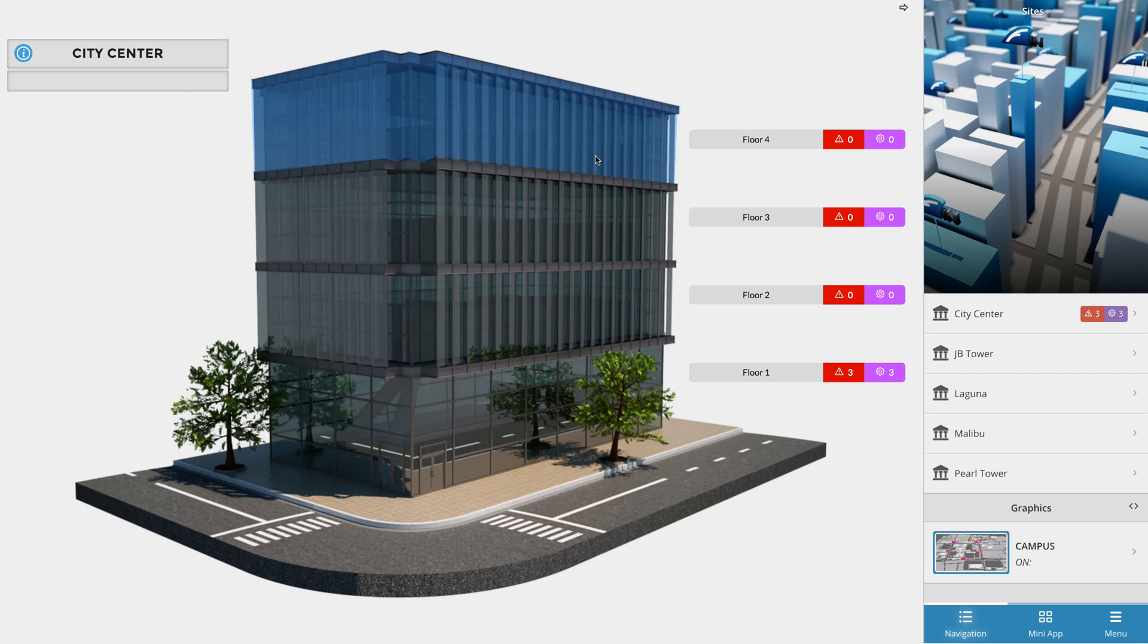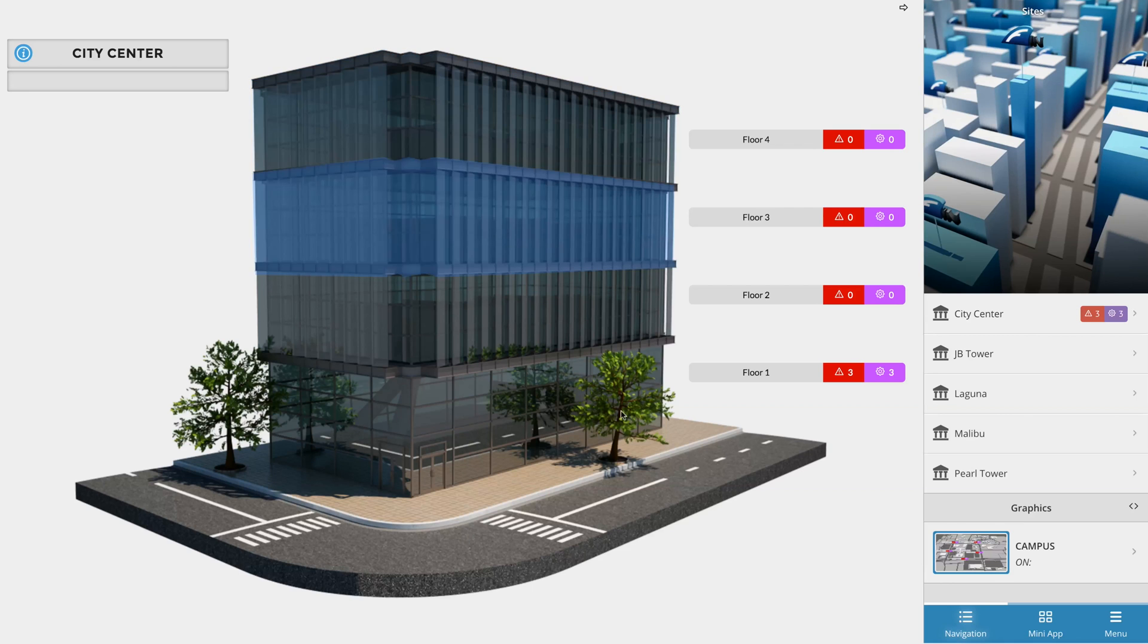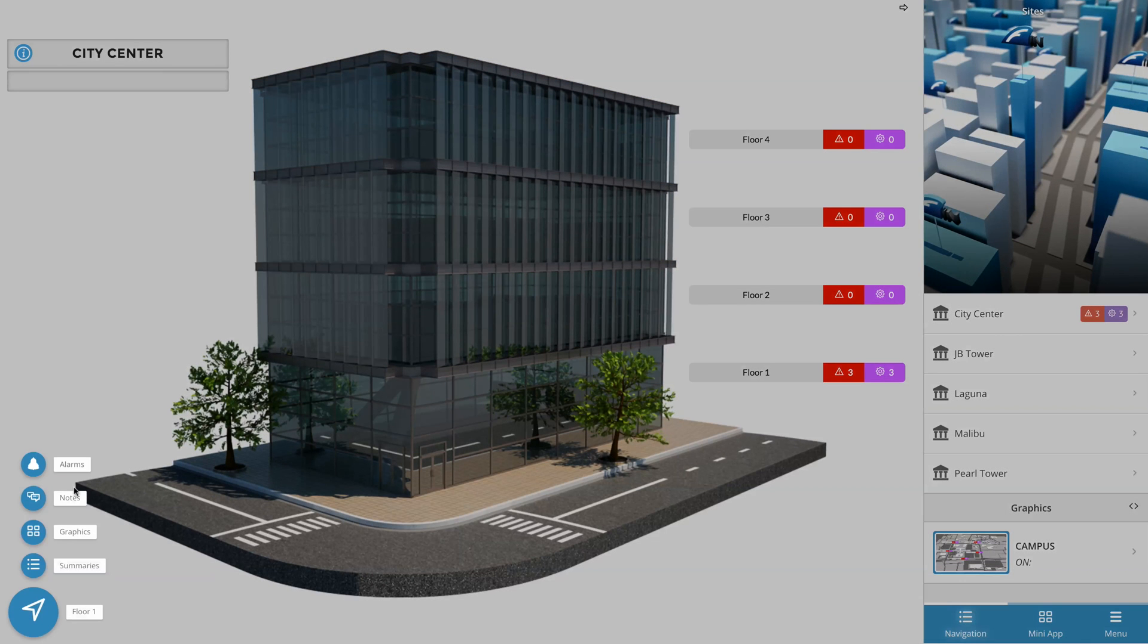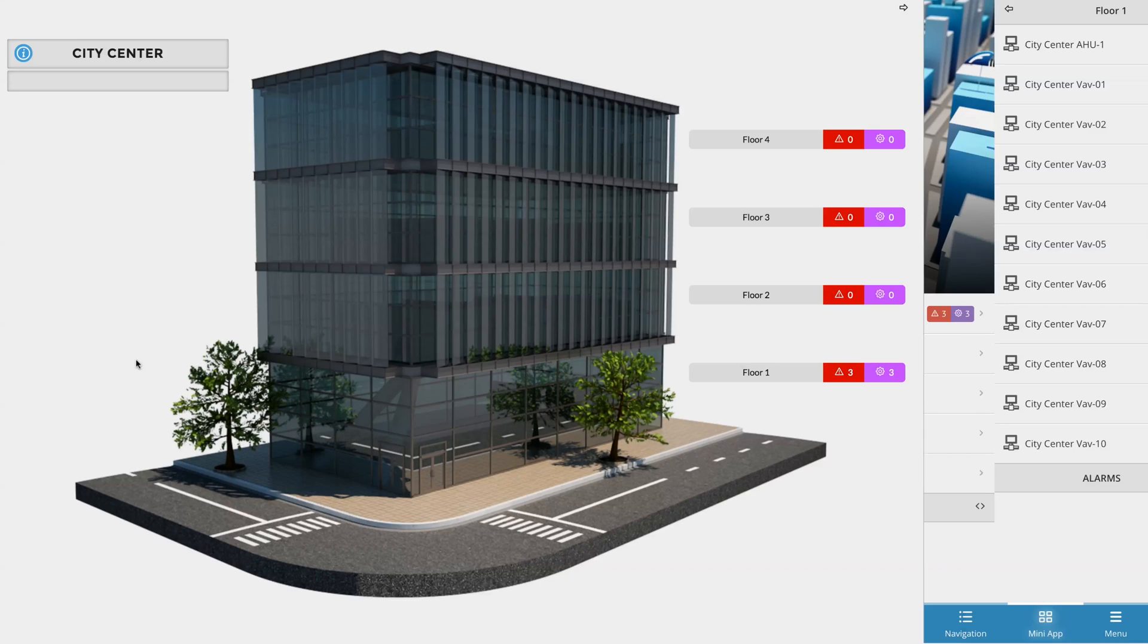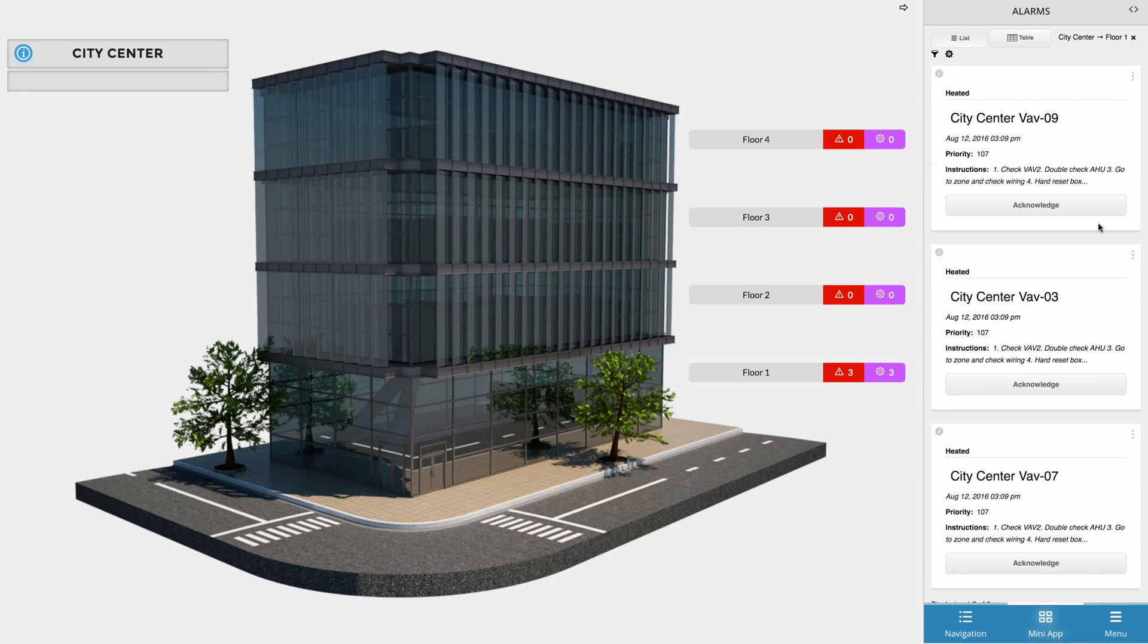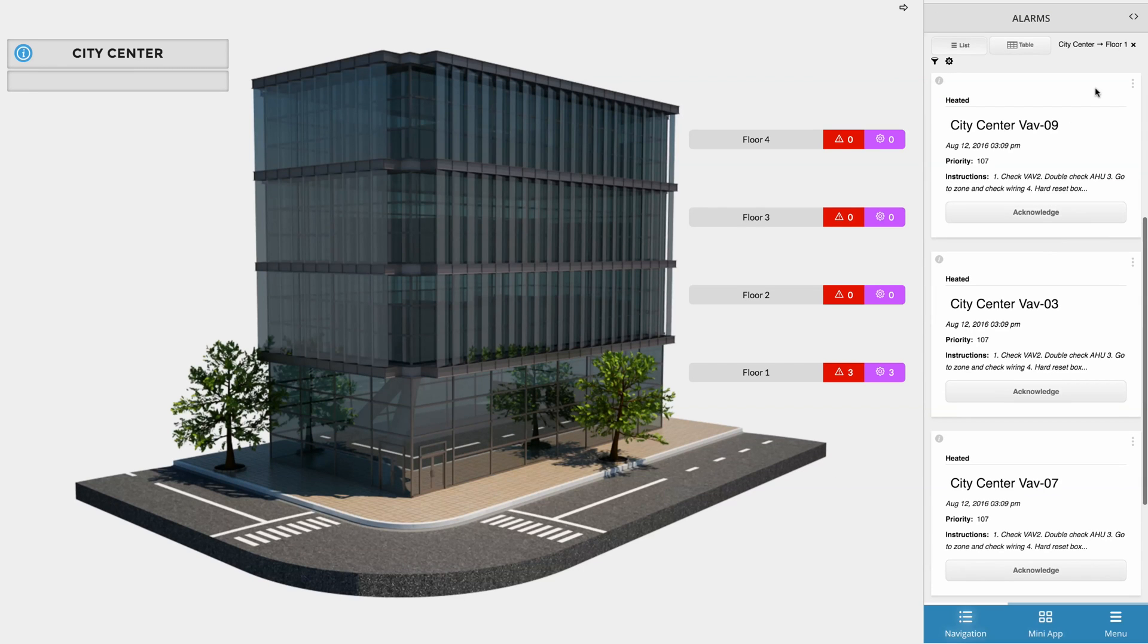The second thing Finstack automatically does for you is it creates hyperlinks to each of the floors available apps. So for example, if we click on floor one section, Finstack automatically brings up a handful of related bubbles that relate to floor one. So if we quickly wanted to see the alarms for floor one, we could just click on that related bubble and it will populate the smart menu with the list of floor one's current alarms.